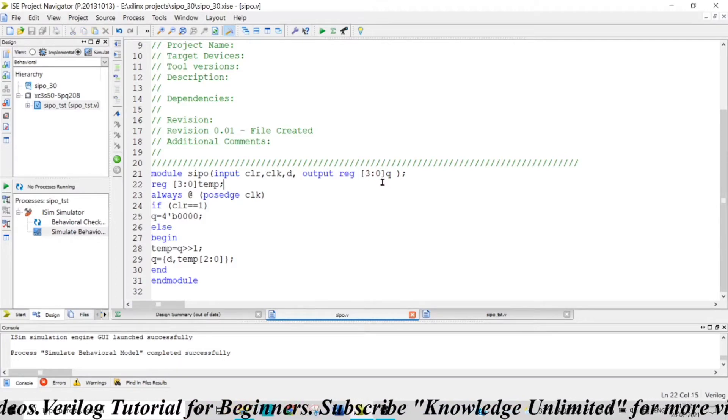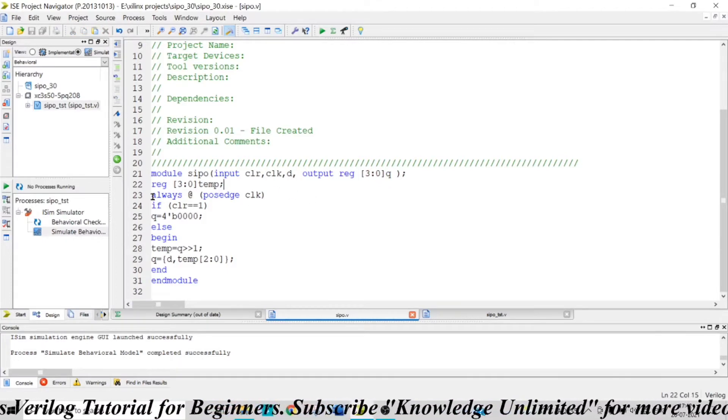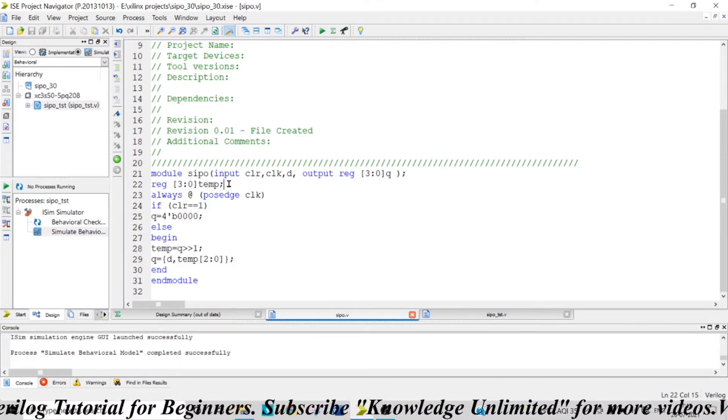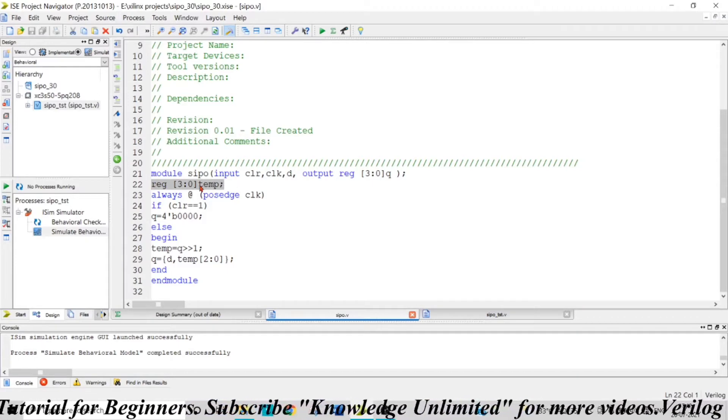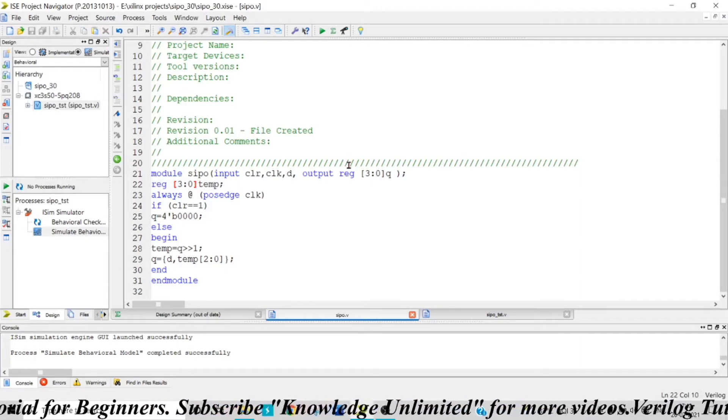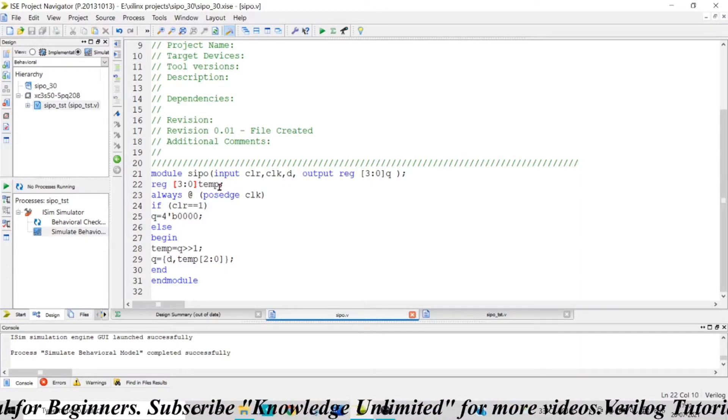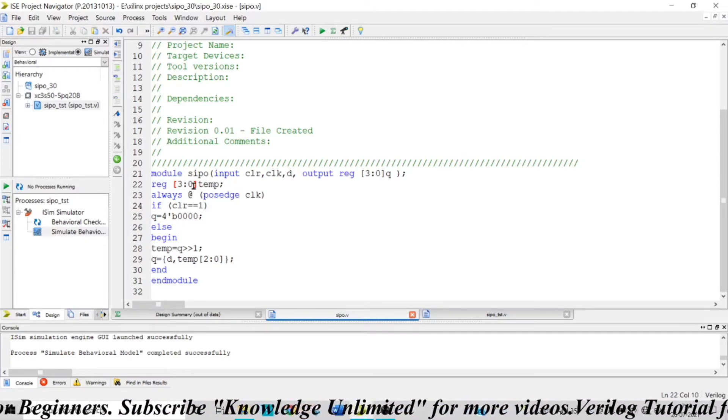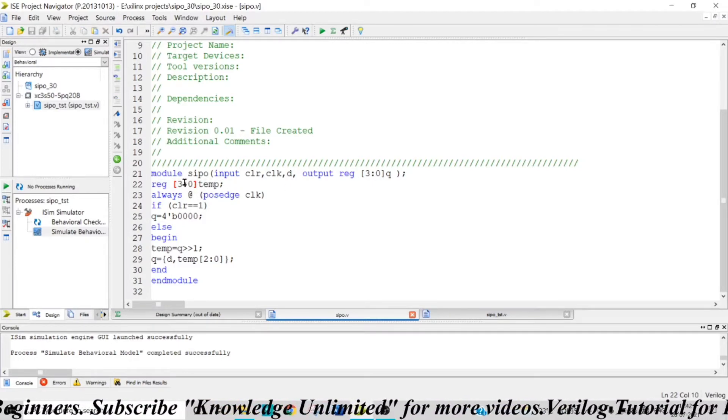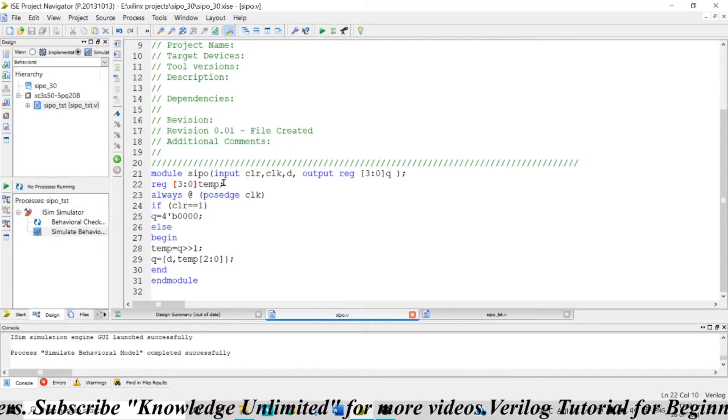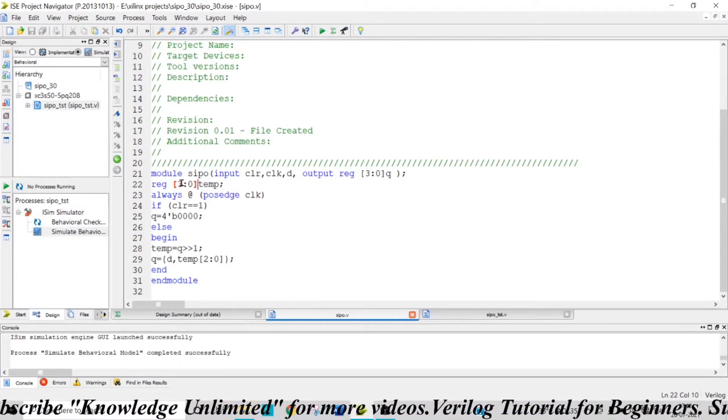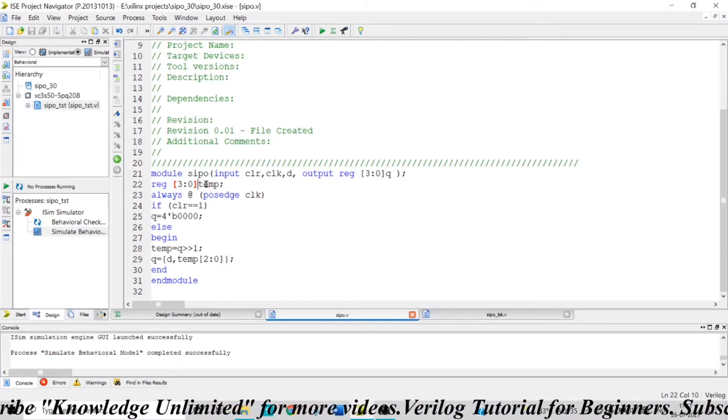Now let me take a temporary register that is the same size as my output. So temp[3:0], which means temp[0], temp[1], temp[2], and temp[3], can store four bits of data.